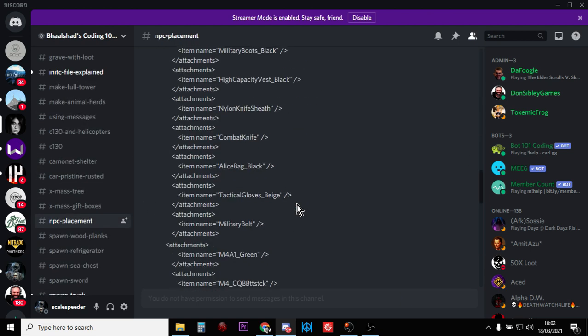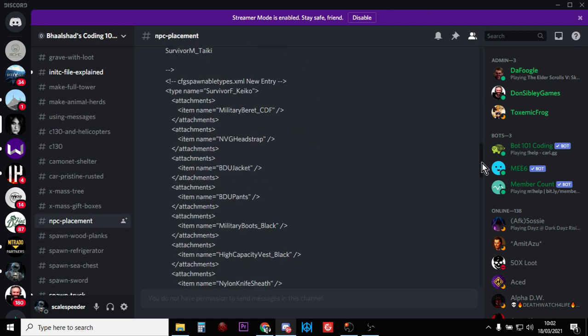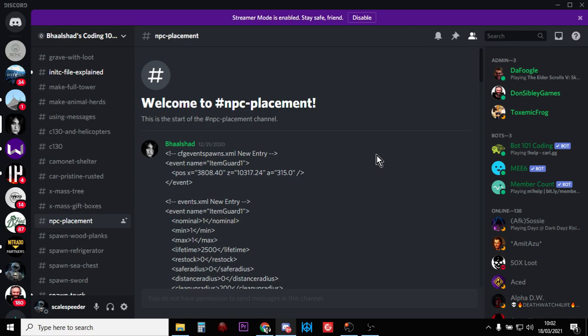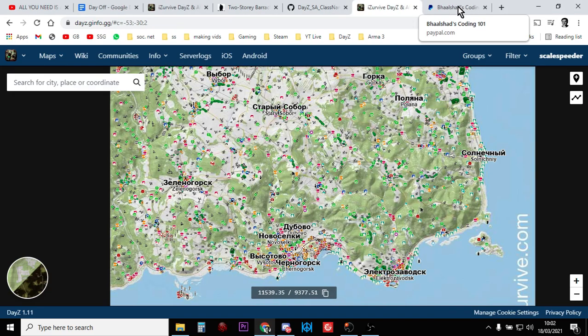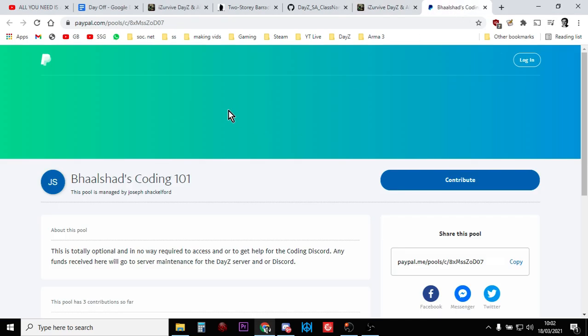Let's scroll down and find it, because we're going to be using it. NPC placement, so that's the kind of tutorial we're going to be working through. But you also want to go over to Balshad's PayPal and drop him a couple of bucks for putting this great information together.